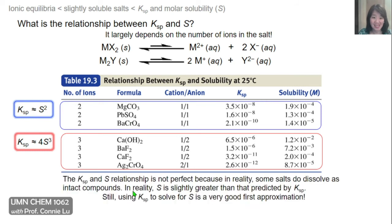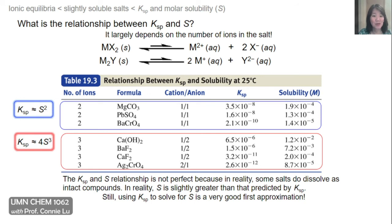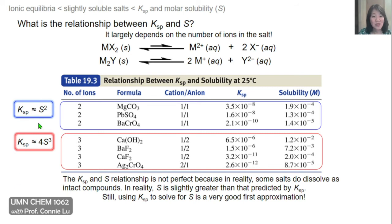One caveat I do want to state is that these relationships shown in the boxes are not perfect in reality. The reason they don't work perfectly is that some salts can actually dissolve while remaining intact, meaning it's an assumption that they have to fully dissociate in order to dissolve in water. So in reality, the measured solubility concentrations are going to be slightly higher than those you would derive based on the Ksp values. But nonetheless, using this relationship between Ksp and S still gives us a very close estimate of the actual measured solubility.